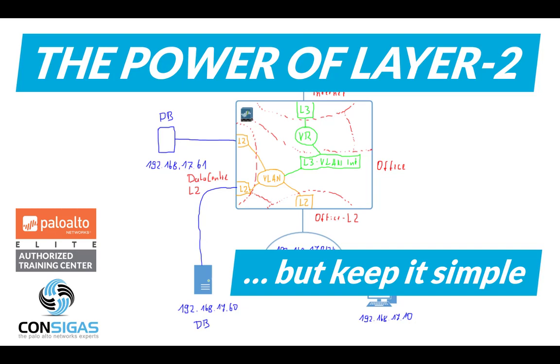If you have some constraint in a network, then using layer 2 interfaces can be very powerful. But it can become very complex very quickly, so keep it simple. In a moment, I will explain the concept and some use cases.